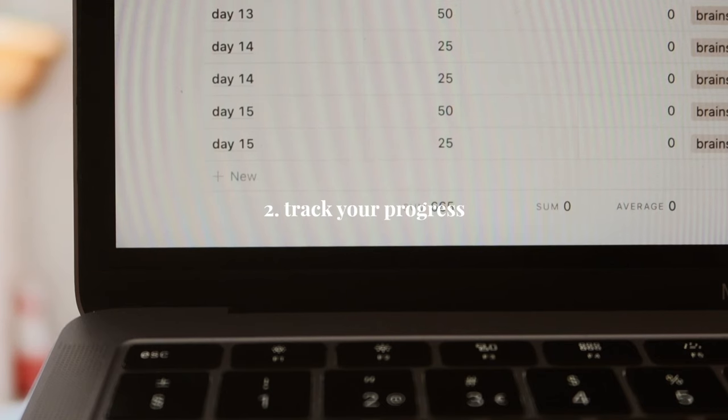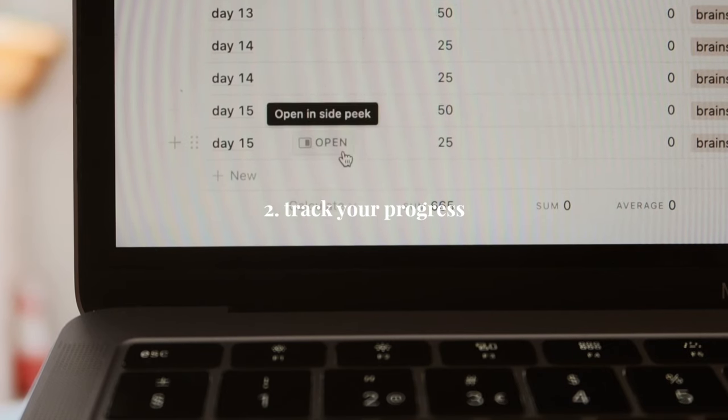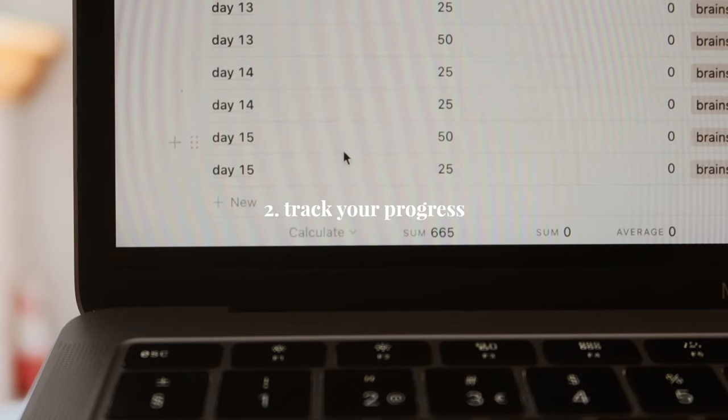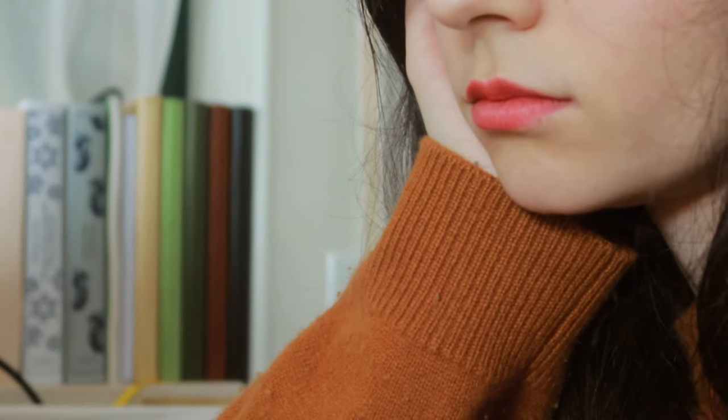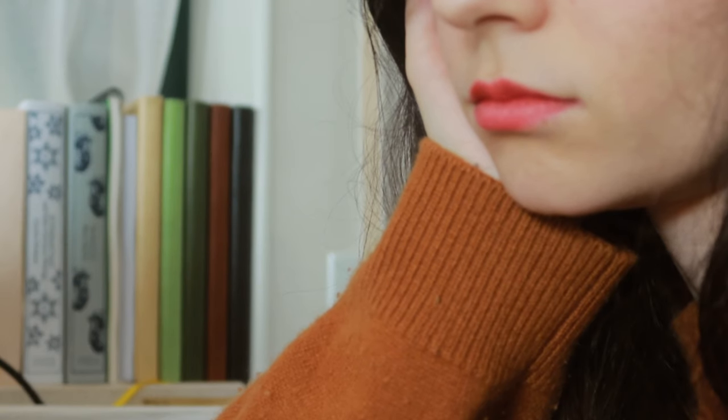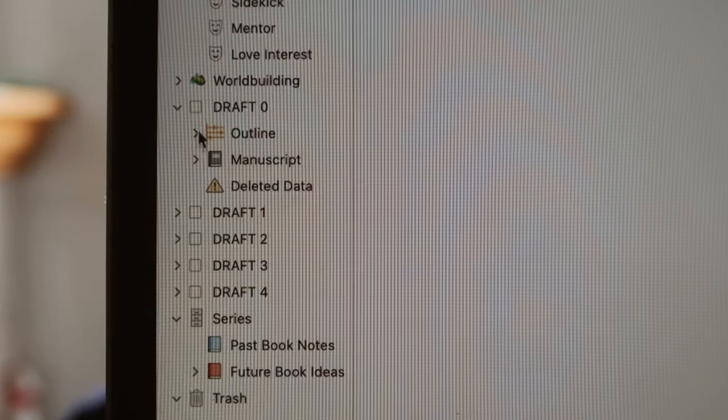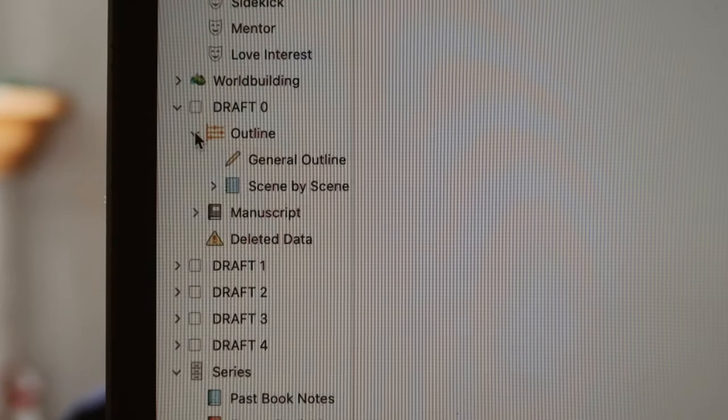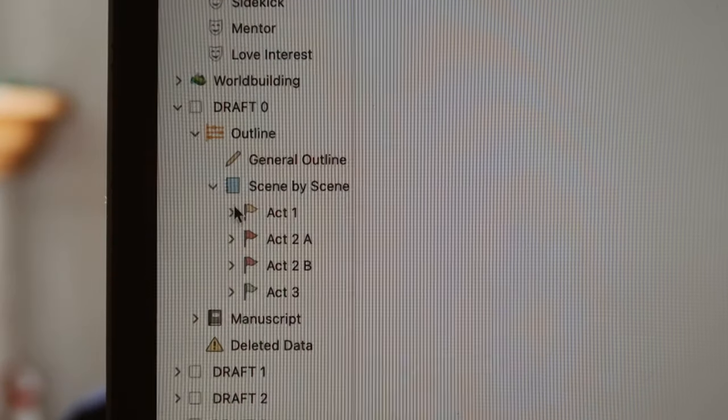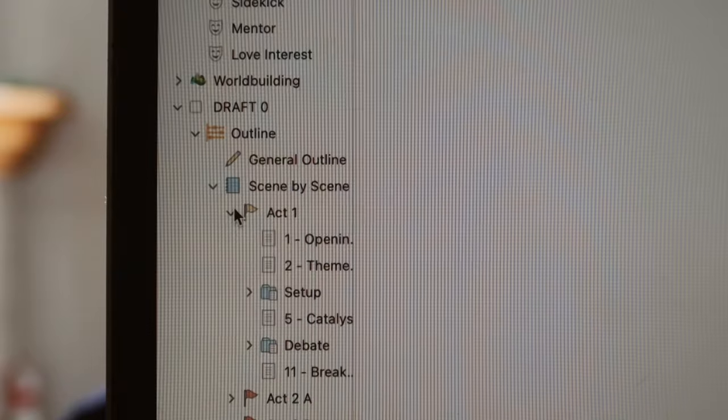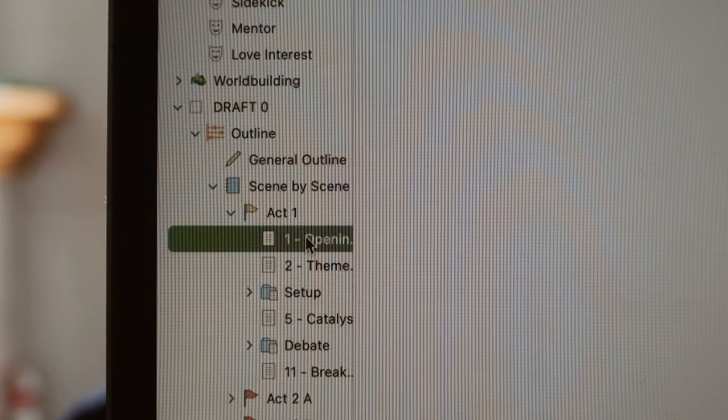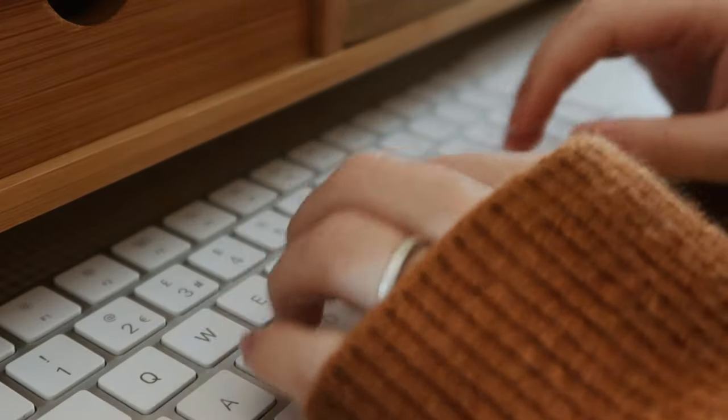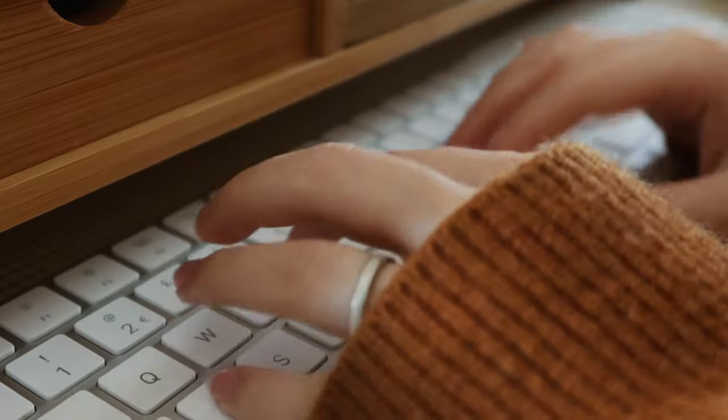My second tip is to track your progress. If you're having trouble sticking to your writing schedule, it's likely that you are overwhelmed by the ginormous task that is writing a book. If that's the case, there's nothing better than to divide the big scary task into smaller ones, and smaller ones, until the only thing you need to get done is the very next step.